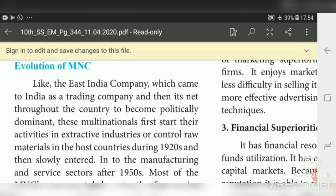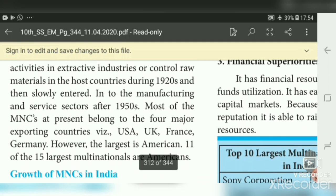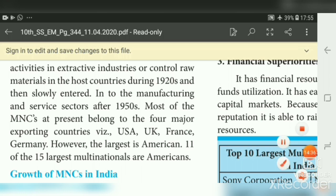Most of the multinational corporations at present belong to four major exporting countries: USA, UK, France, and Germany. There are 15 largest multinationals; among them, 11 belong to Americans, so America occupies a leading position among MNC companies.